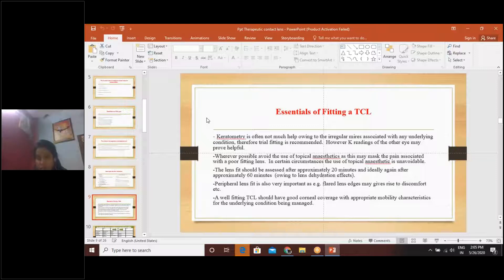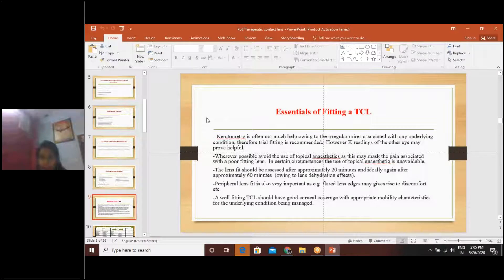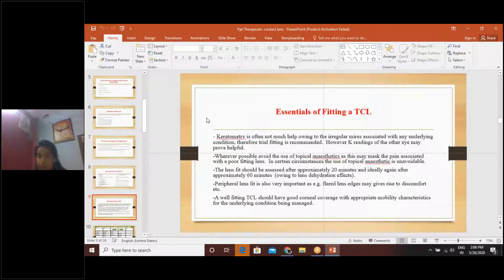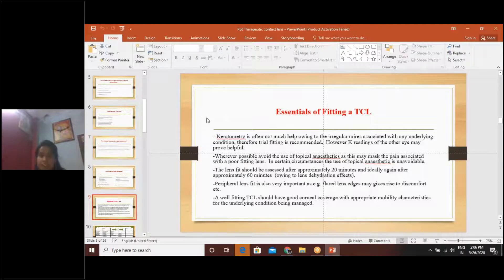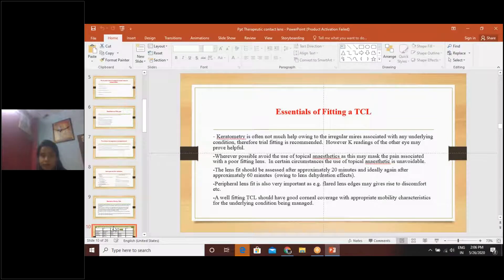Keratometry doesn't play an important role here because of the irregular mires, and we can't rely on those readings. Better to go for trial fitting, or take the reference of the other eye if it is in good condition. For fitting of therapeutic contact lens, we should initially avoid the use of topical anesthetic. There are two rounds of assessment: one after 20 minutes and one after 60 minutes. Peripheral lens fitting is very important for overall comfort, and there should be proper corneal coverage and proper movement of the contact lens.